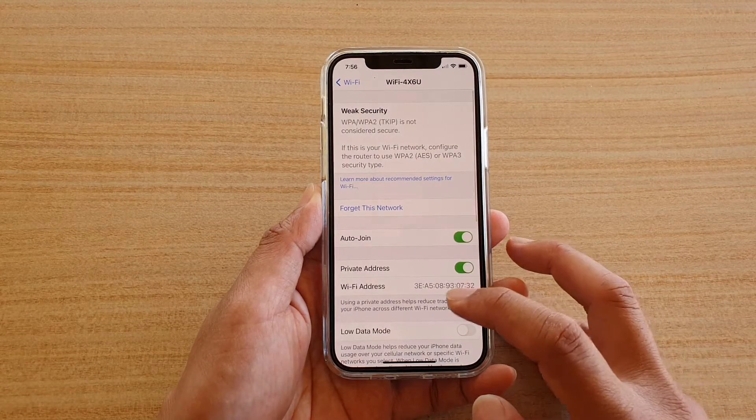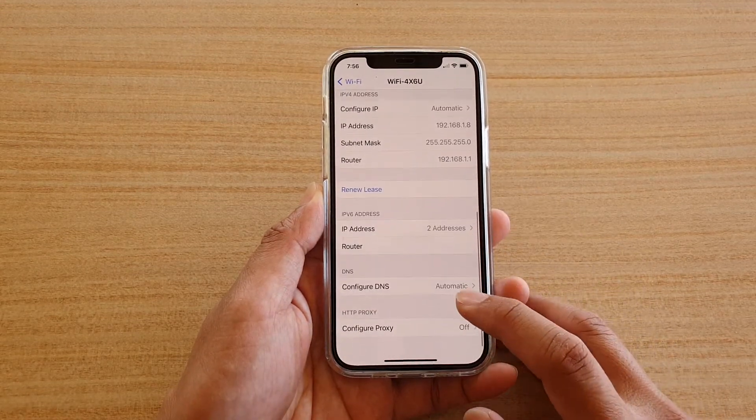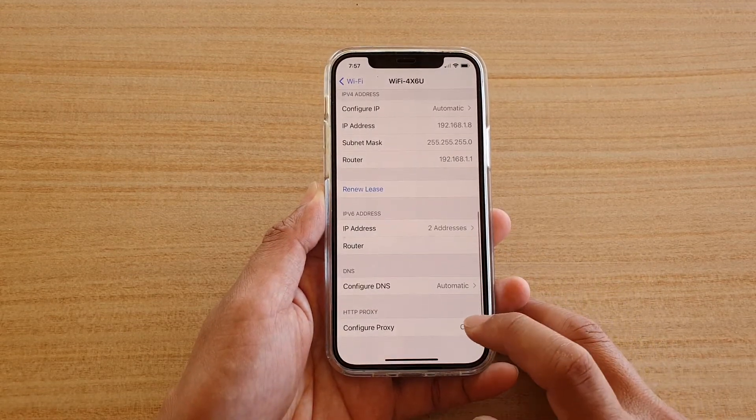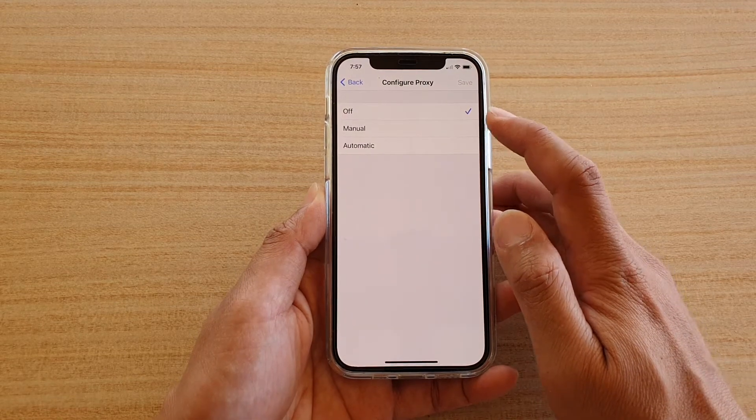Then go down and tap on Configure Proxy. By default, it is set to Off.